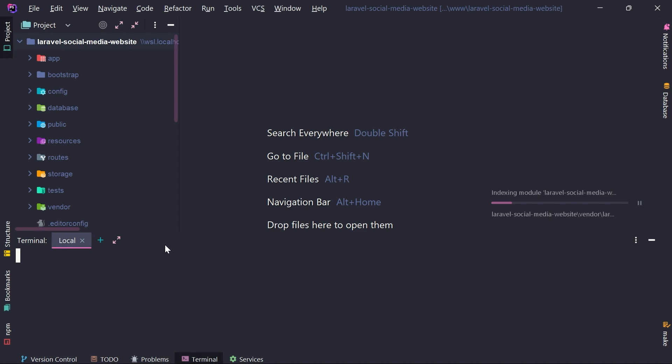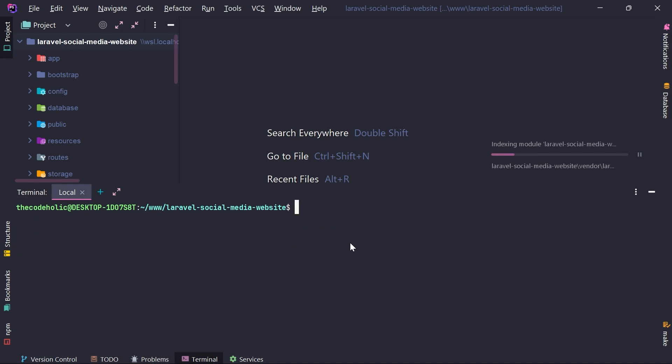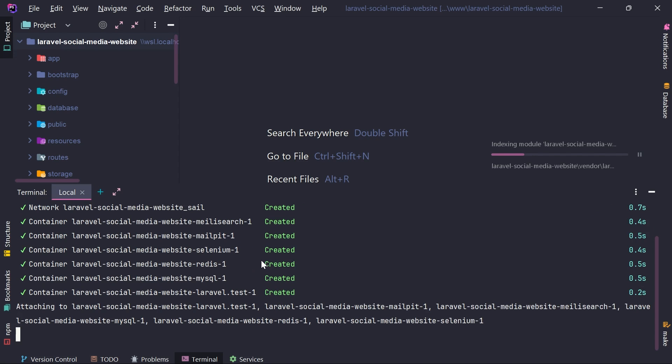Now PHPStorm is indexing my project. I don't need to wait on that. I'm going to start the project. And I can start the project by executing vendor bin sail up. I'm going to hit the enter. And this will start all my containers.